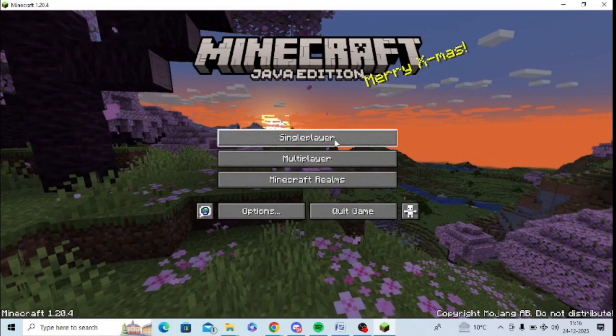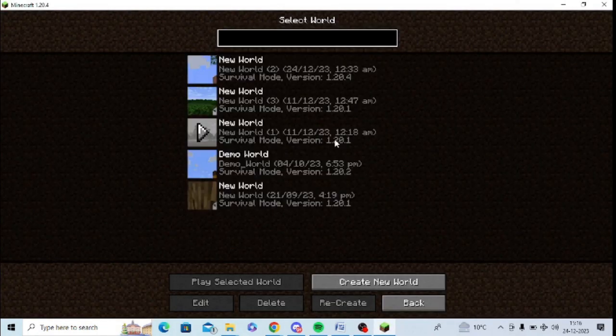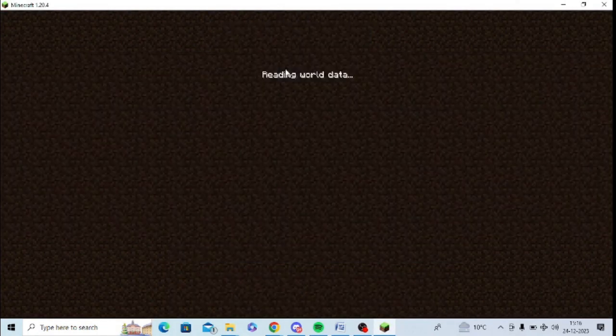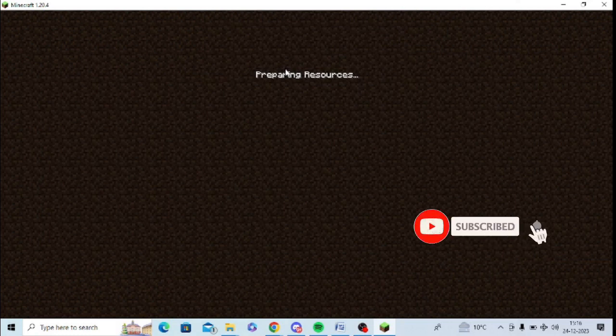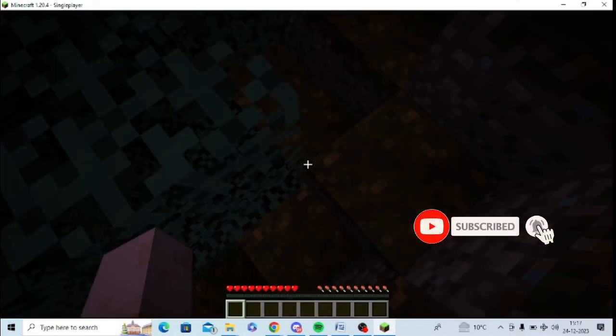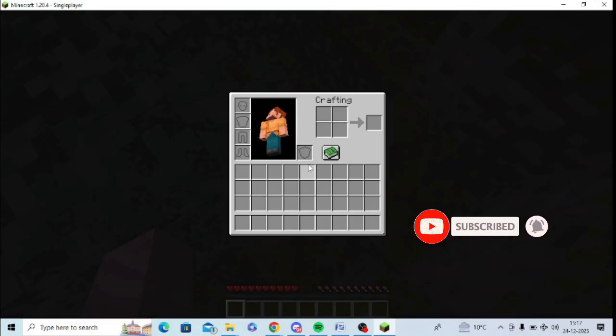Enter the game and start playing it. You can select a world and enjoy playing the game with OptiFine. Now you can enjoy the game and it is very useful.